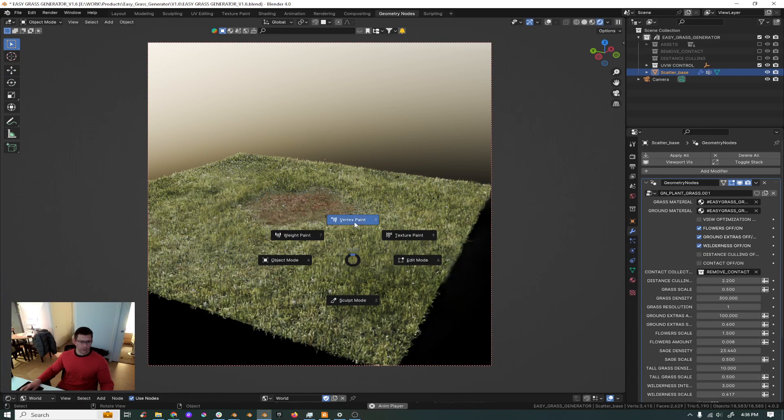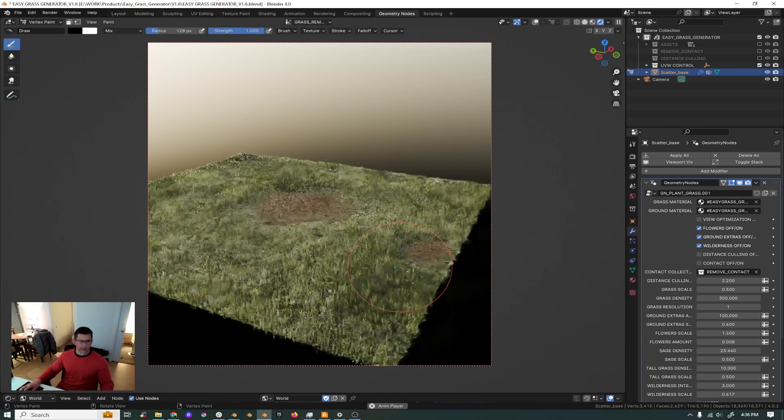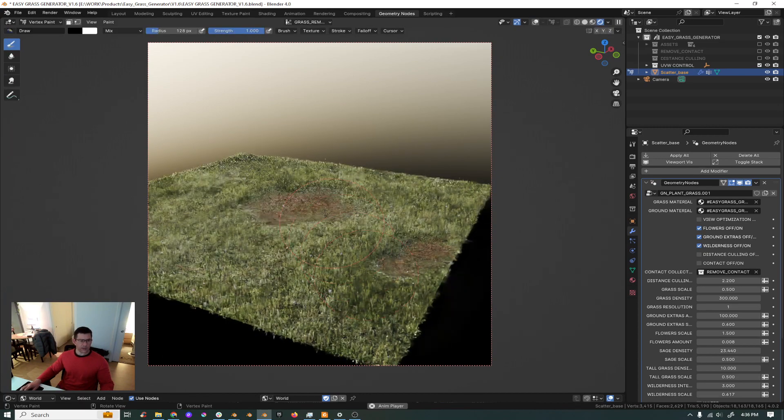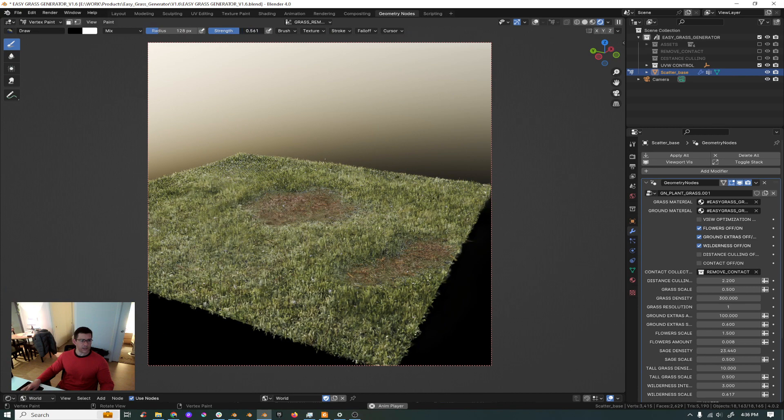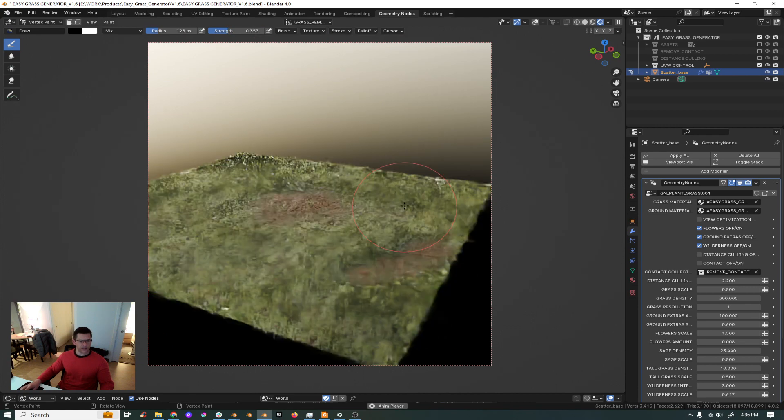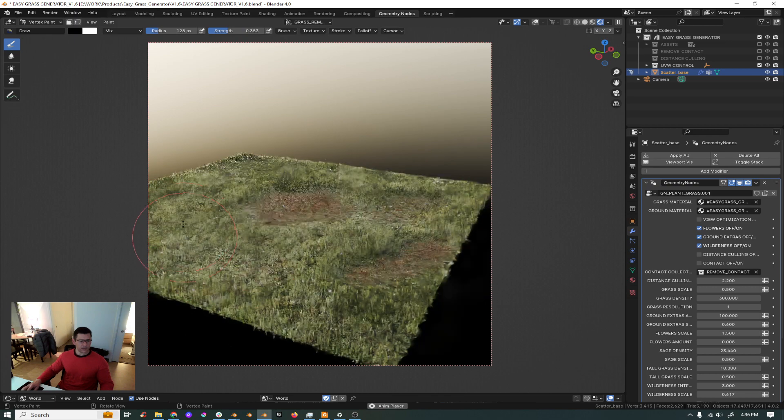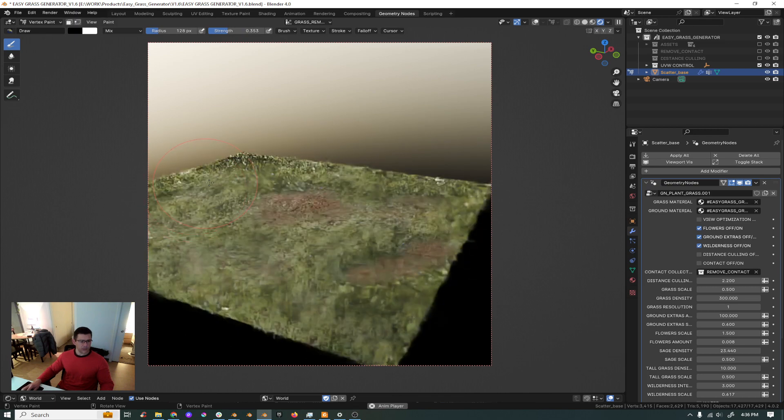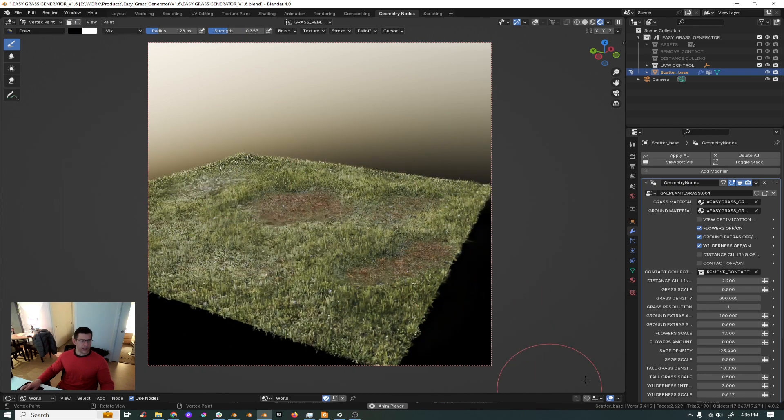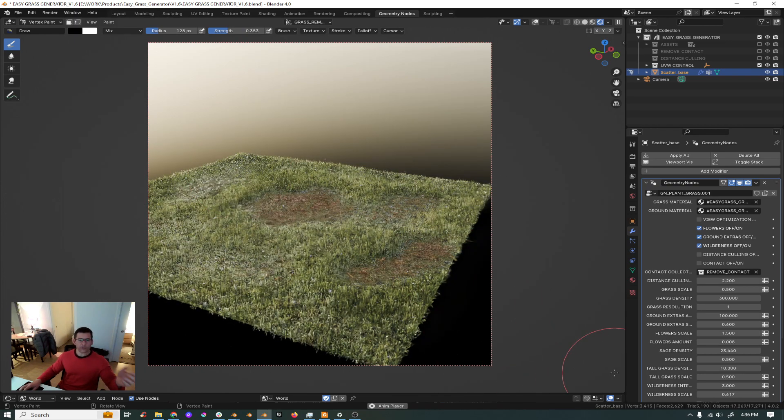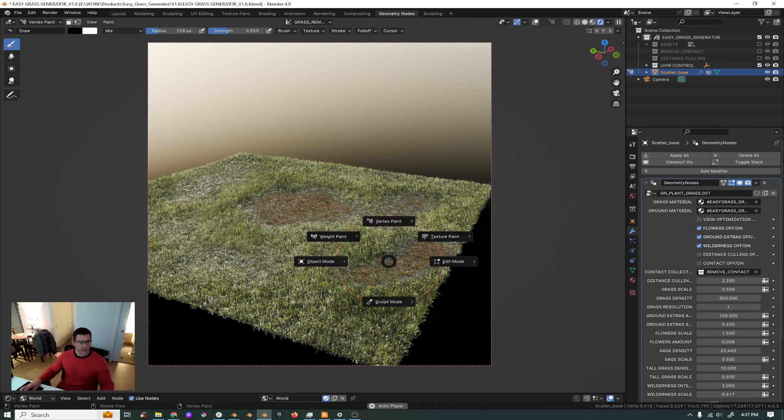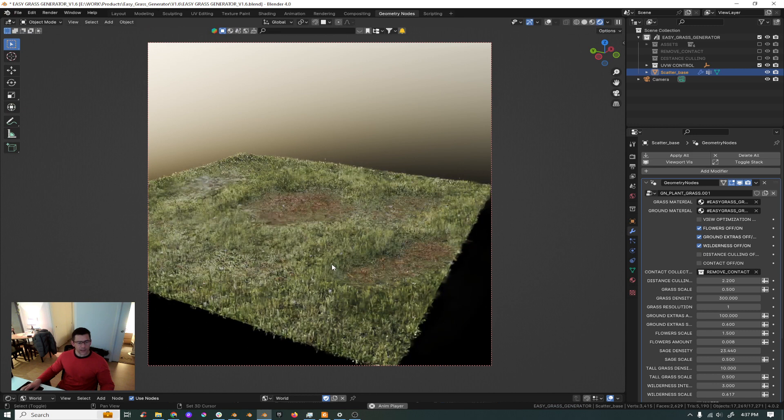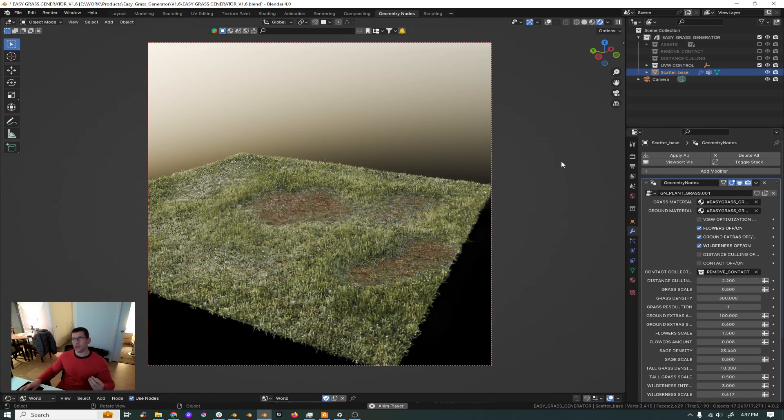And then you can go painting like removing your grass, controlling the strength here. Maybe you don't want to remove that much, just a little bit, and you can keep creating something nice. And also another thing that you now can do is add sage and tall grass, those items.